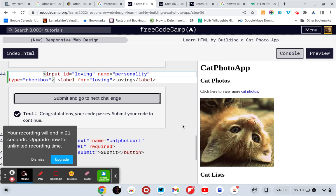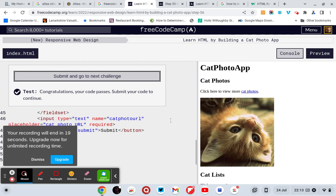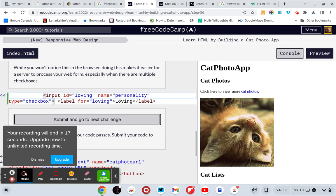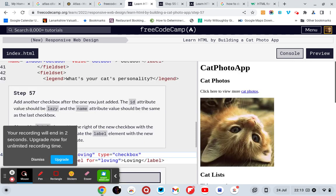Congratulations, your code passes, submit your code to continue. Now don't ask me what I didn't do. Input id equals loving, name equals personality, and type equals checkbox, and a label for equals loving. Submit and go to the next challenge. Add another challenge.